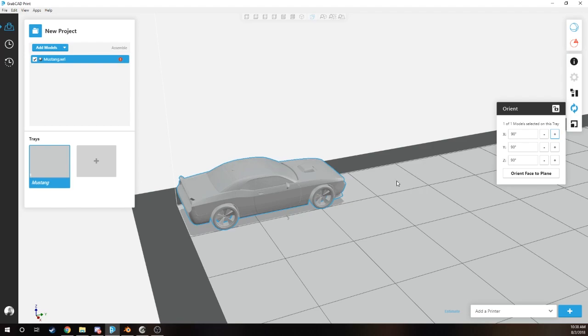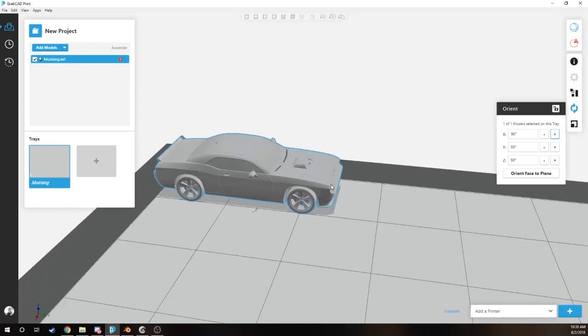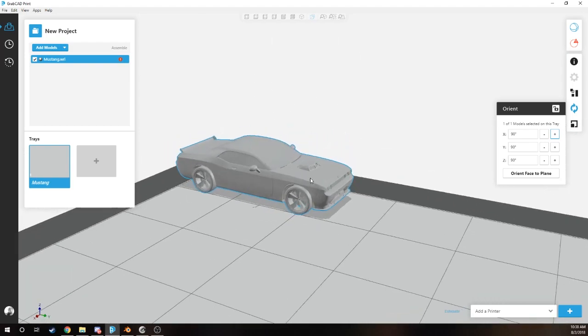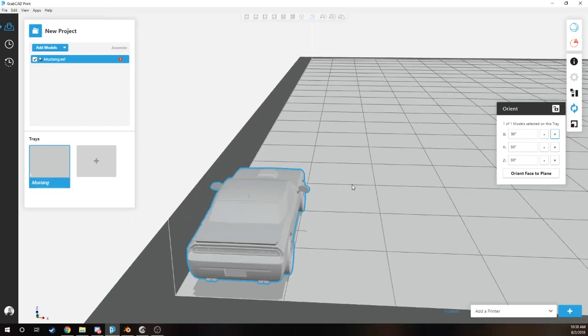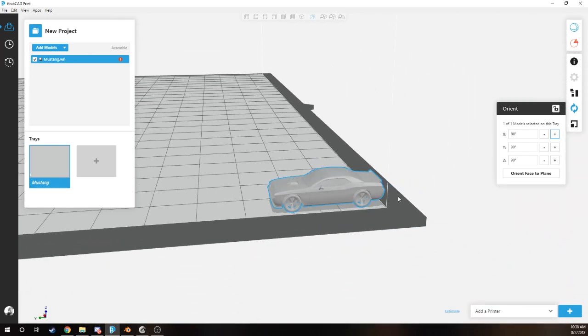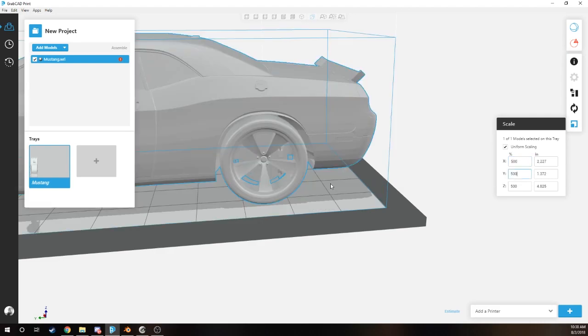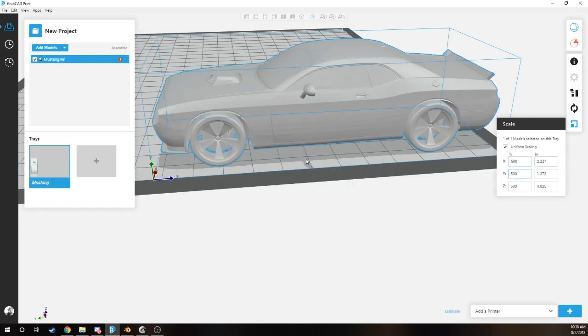You can print to any of your Stratasys J750 3D printers or any of your Stratasys 3D printers. You can move it around the tray and scale it up to any percent that you need, uniform scale it so it all ties together. You can scale it up to maybe 500 percent if you want to.